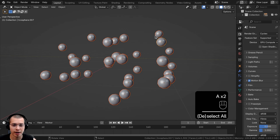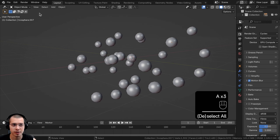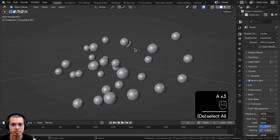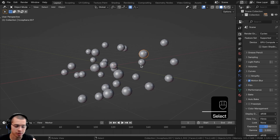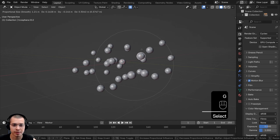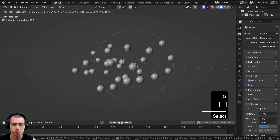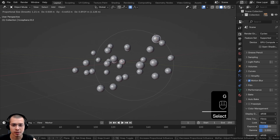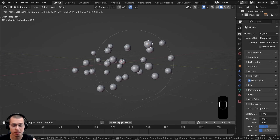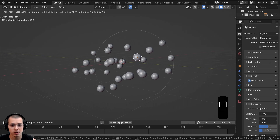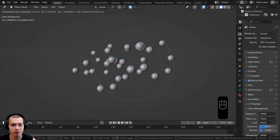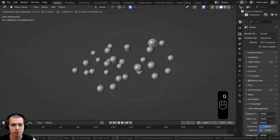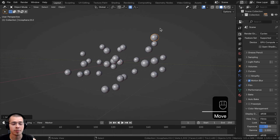Just for an example here, I have all these different sphere objects, and I'm going to start by using it in object mode. I'll select one of the spheres and turn on the proportional editing. I'll hit the G key to move the sphere, and you can see that proportional editing is pulling along the other spheres which are nearby the selected object.